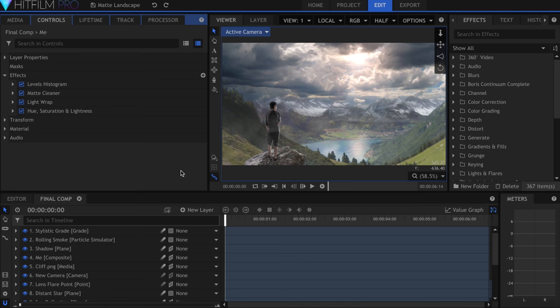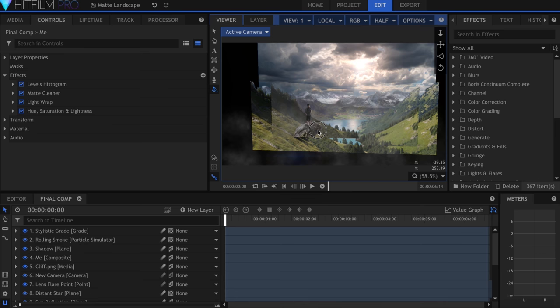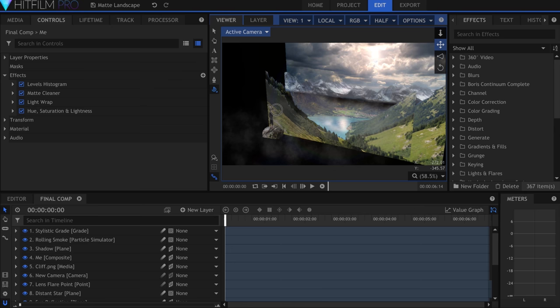In HitFilm, I positioned the pictures at different z-indexes to get that feeling of depth. Although this whole composite is technically made up of only three pictures, it can feel like a landscape if you split them up and position them in 3D space.